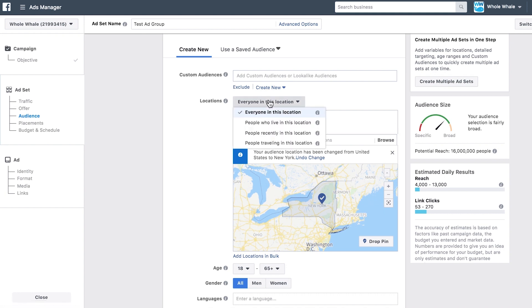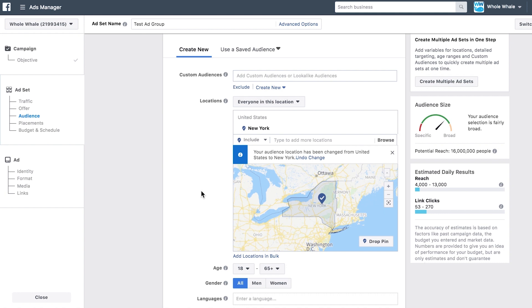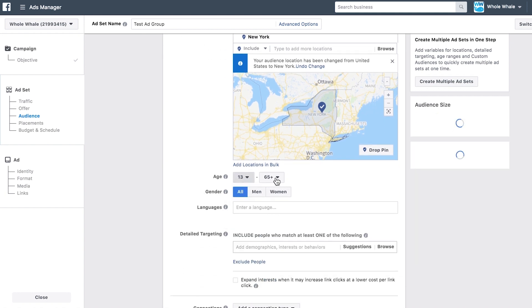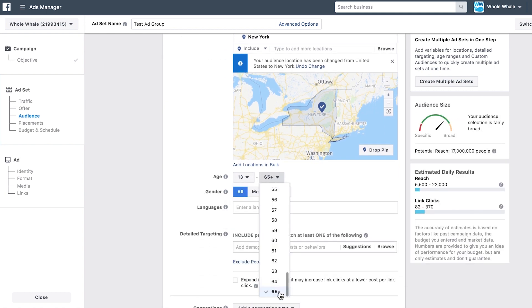For your locations, you can target people who live there, were there recently, are currently there, or are traveling there. Next, choose the age group you want to reach. You can go as young as 13 or as old as 65 and older.